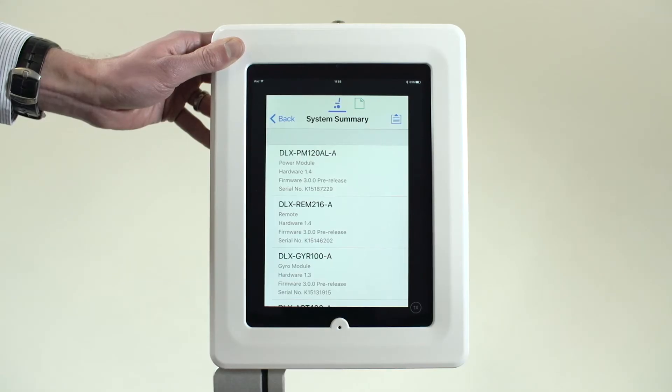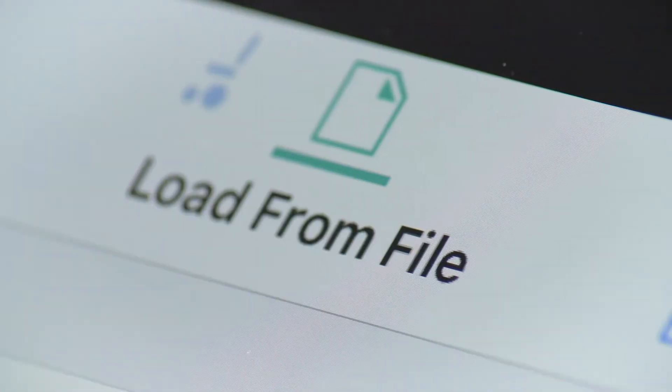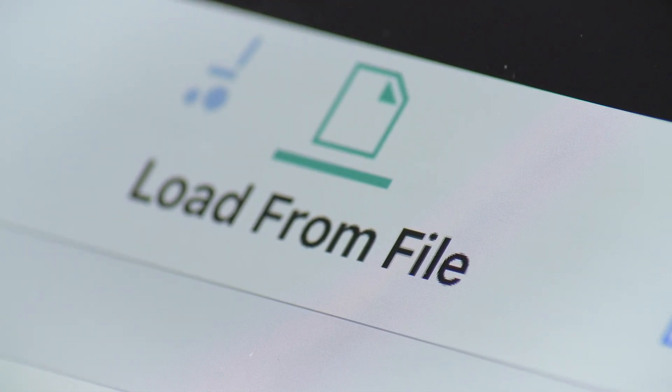The System Summary data is stored within one simple Lynx access file and can be easily shared.